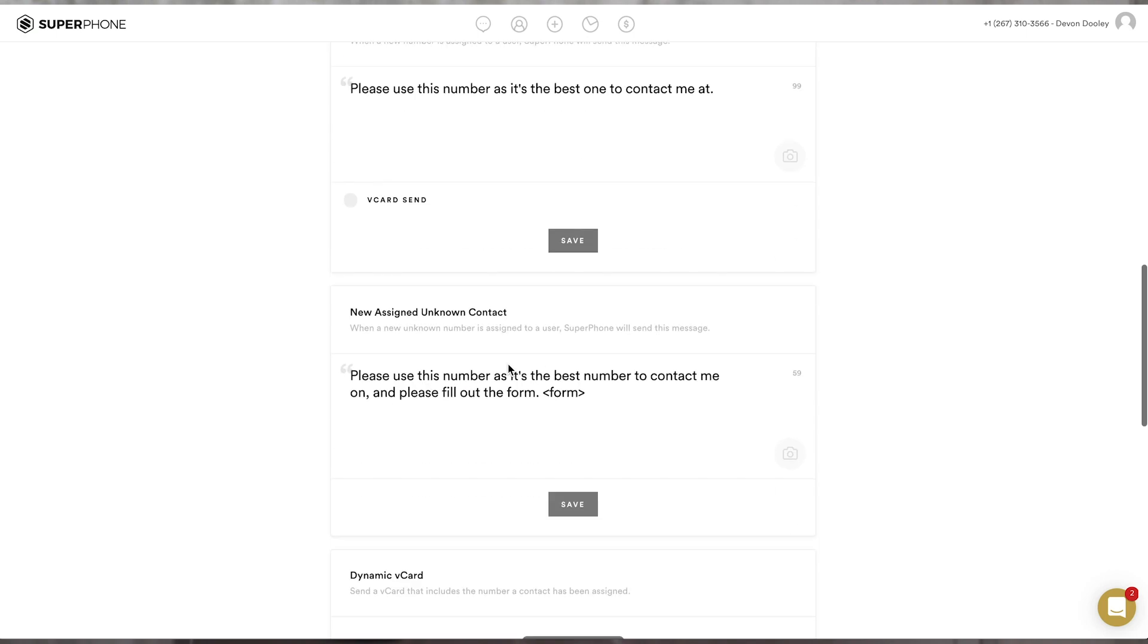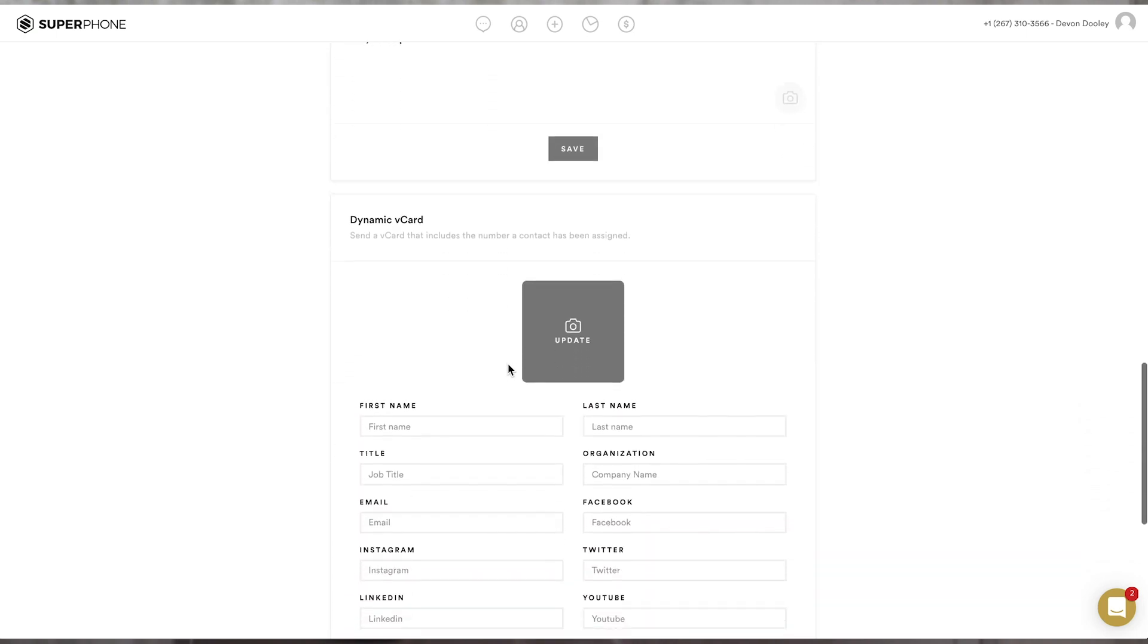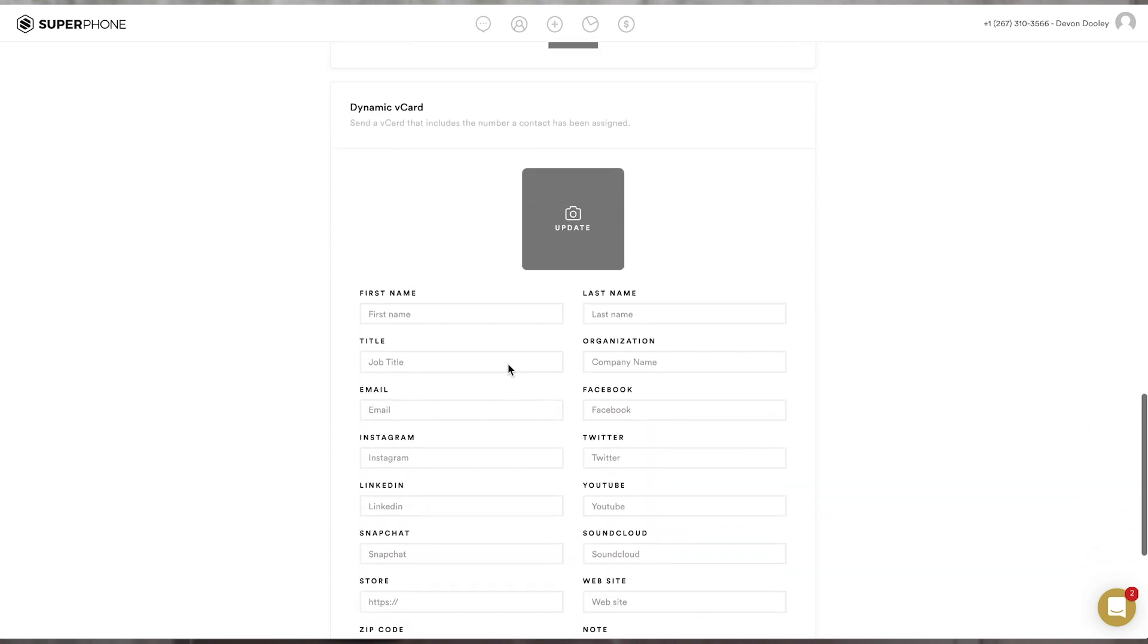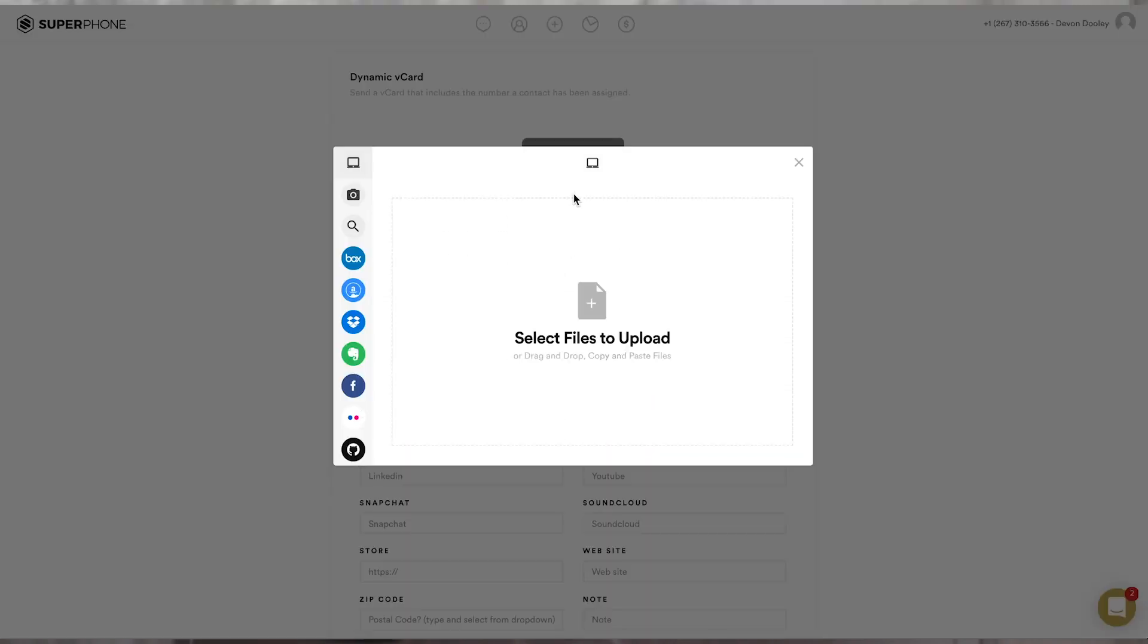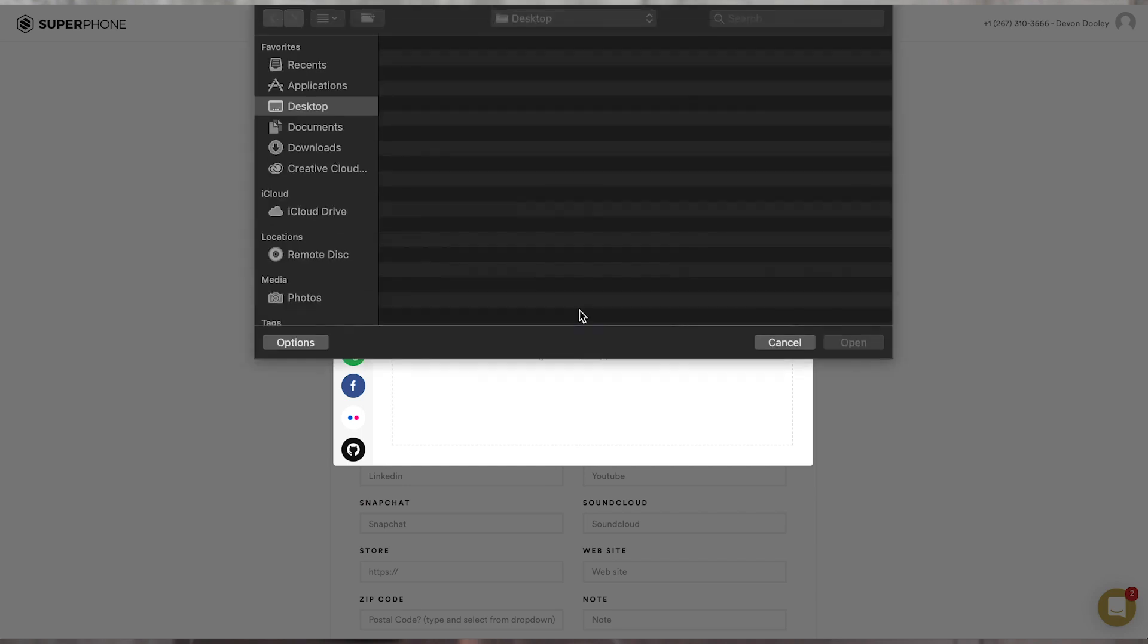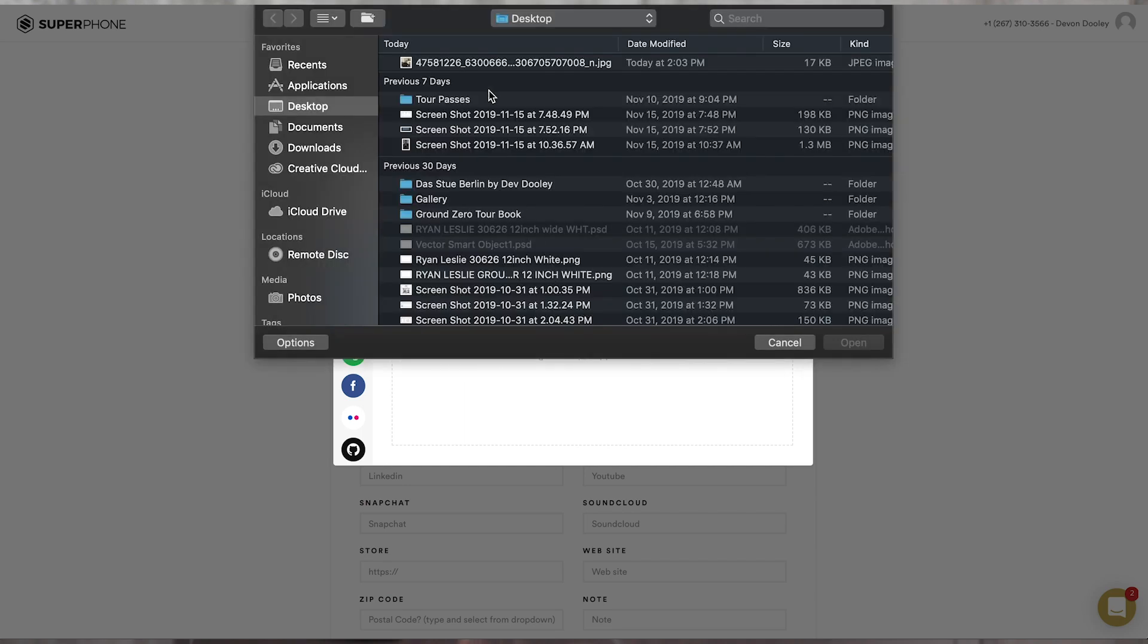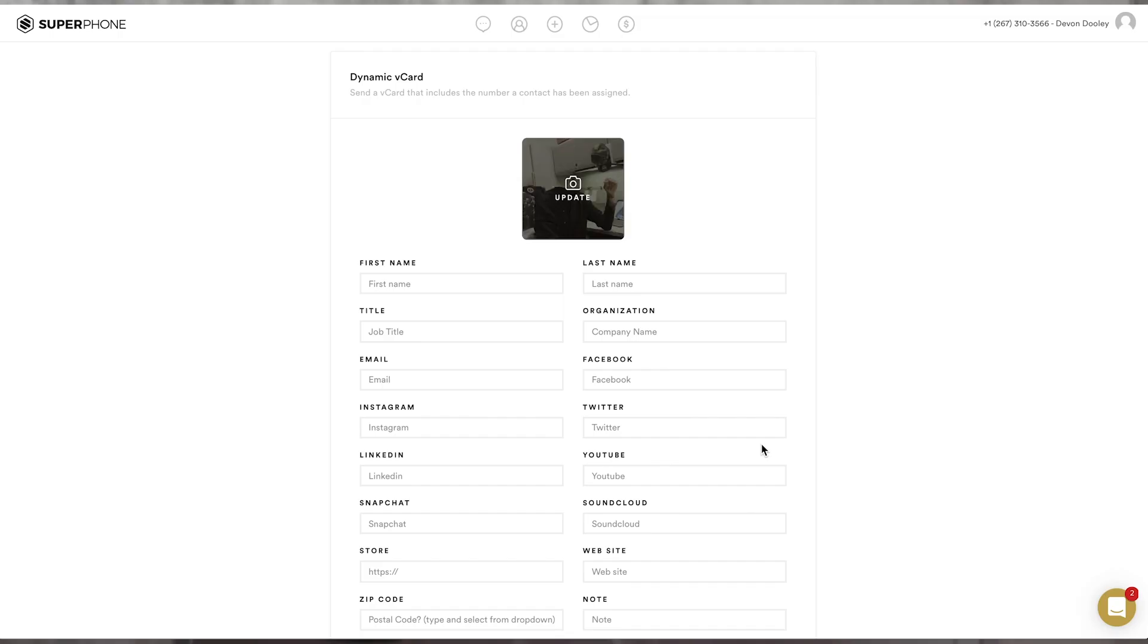Now, also, you'll see a checkbox for a V-card sent. This will enable or disable SuperPhone sending out your virtual contact card so that users can save all information into their phones as well. If you scroll to the bottom of this page, you'll also see the information that you can enter. You can add a photo, first and last name, as well as job title, organization, and social profiles. Again, once finished, hit save.